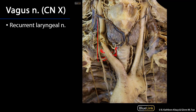On the left side, we can see the vagus nerve sending the left recurrent laryngeal nerve around the concavity of the aorta, ascending in the tracheoesophageal groove. Both the right and left recurrent laryngeal nerves send branches to the cardiac plexuses — the left to the superficial cardiac plexus, and both left and right to the deep cardiac plexus, found deep to the arch of the aorta and anterior to the trachea.